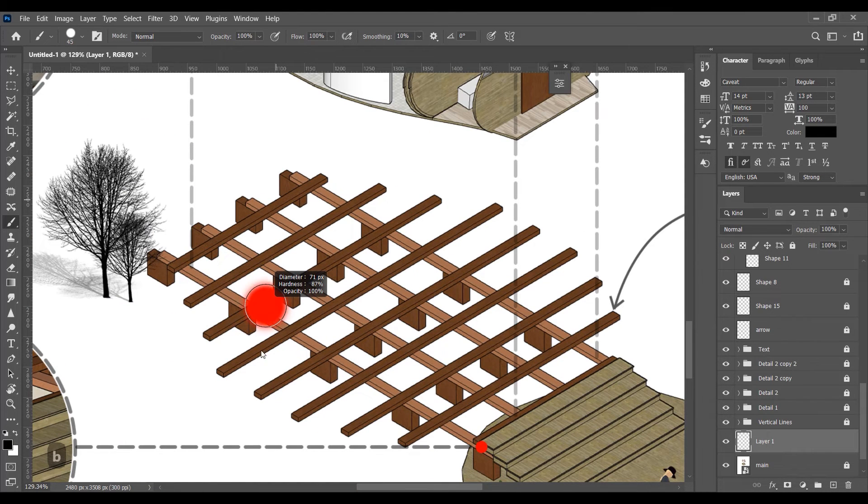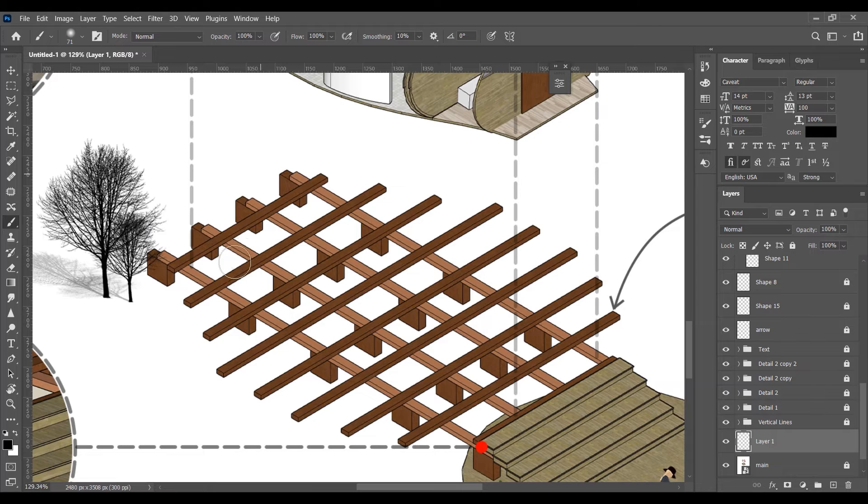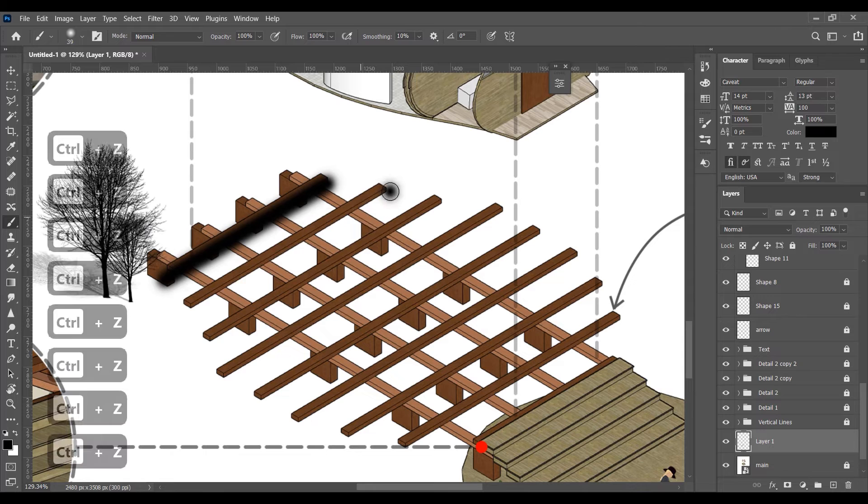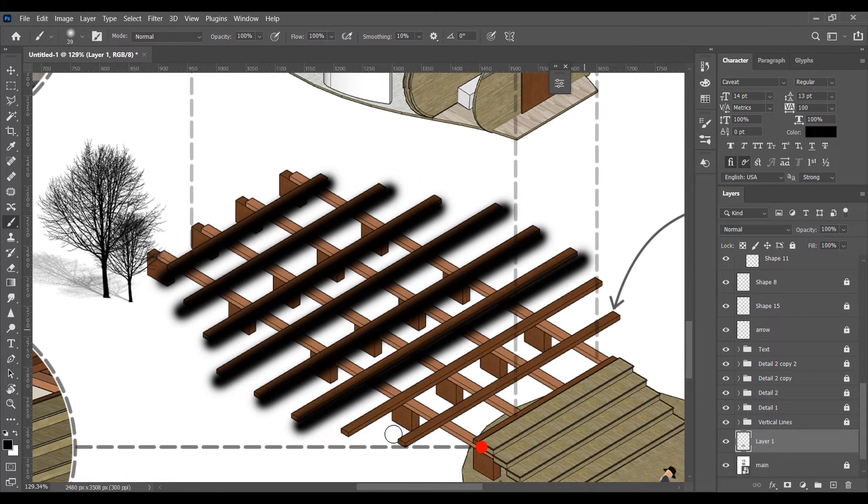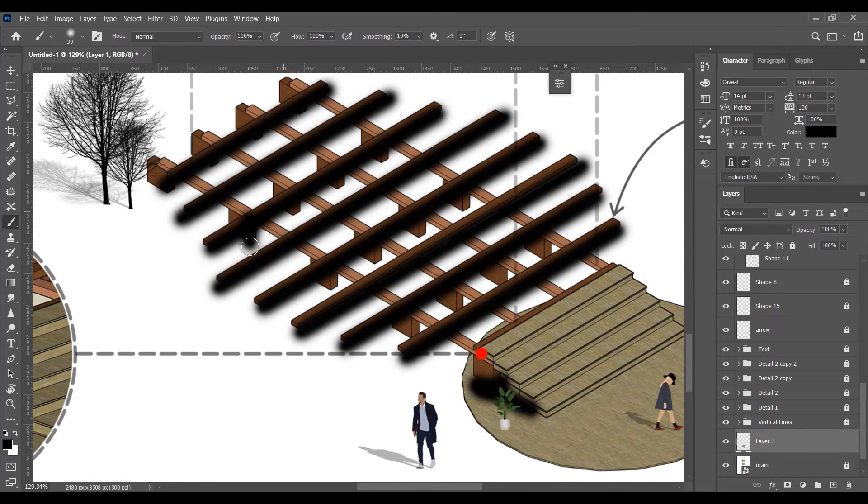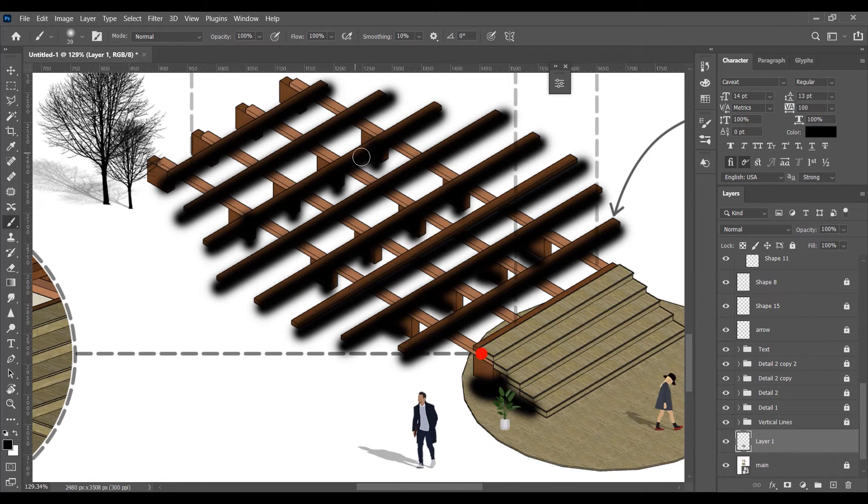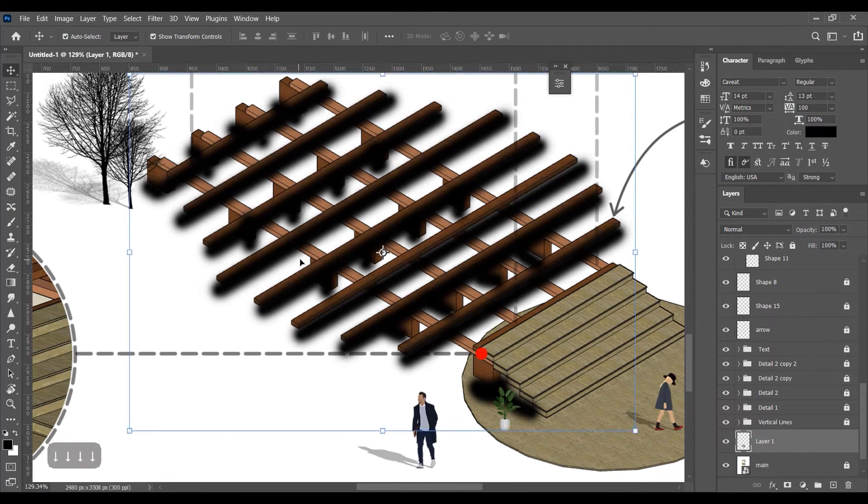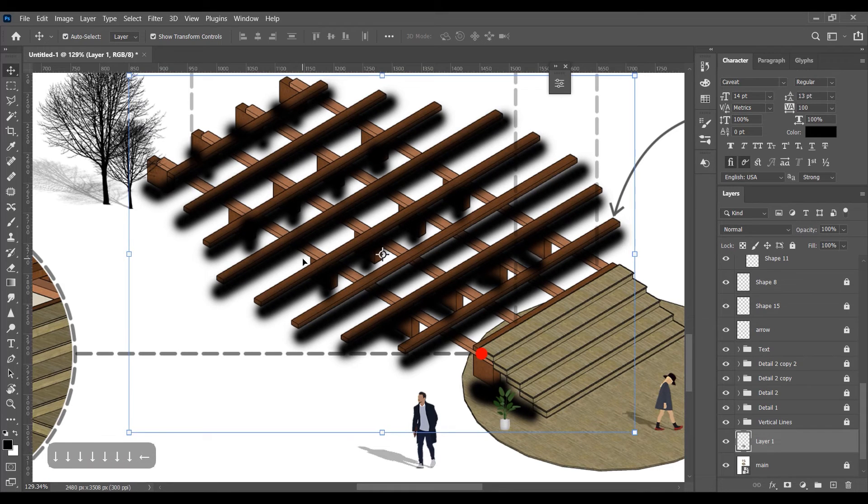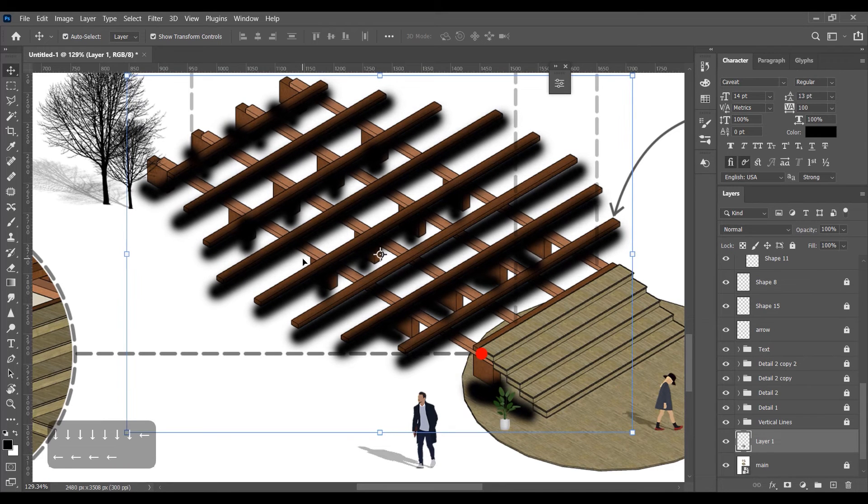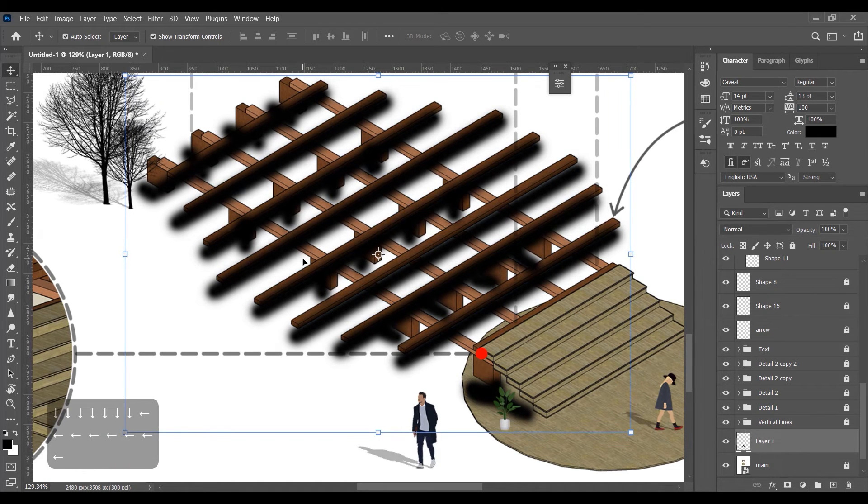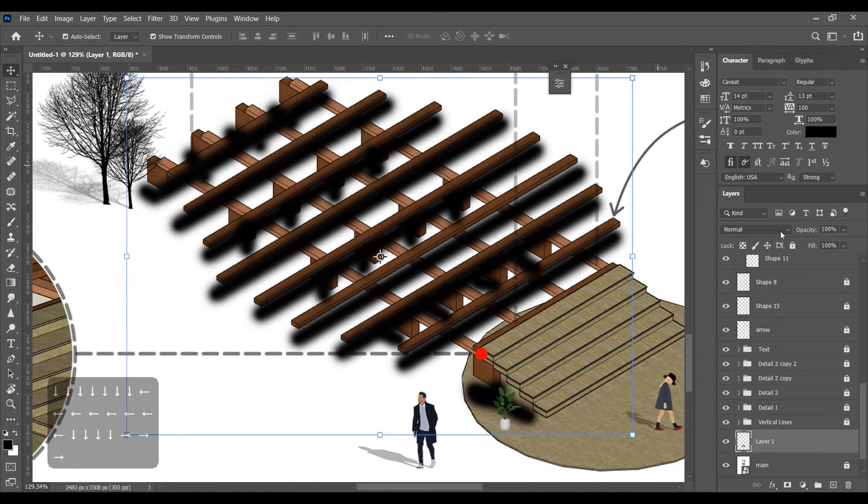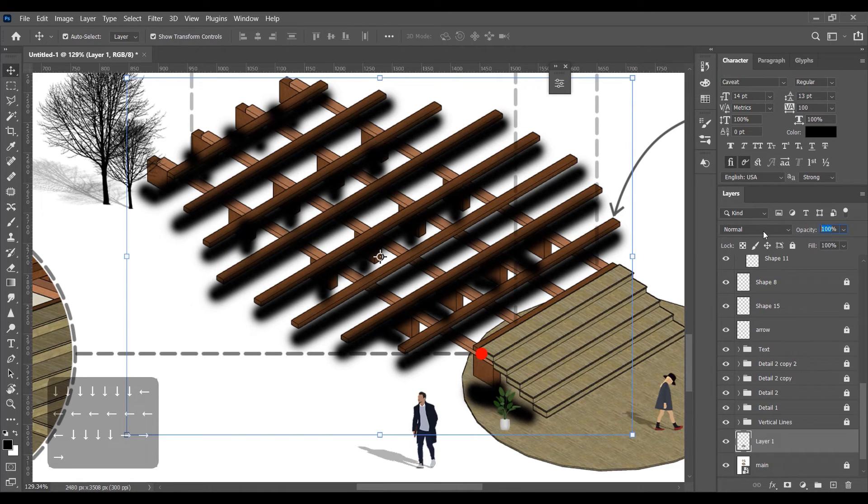To make the shadows of these planks, we will use a soft round brush with black color. Move it a little bit down to match it with the ground. Now decrease the opacity.